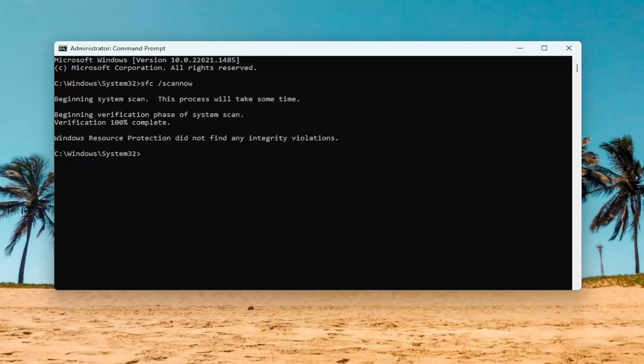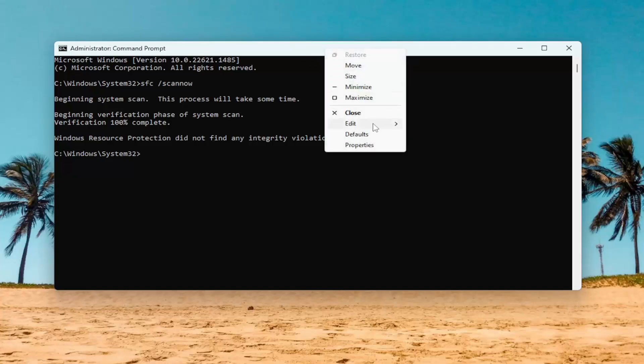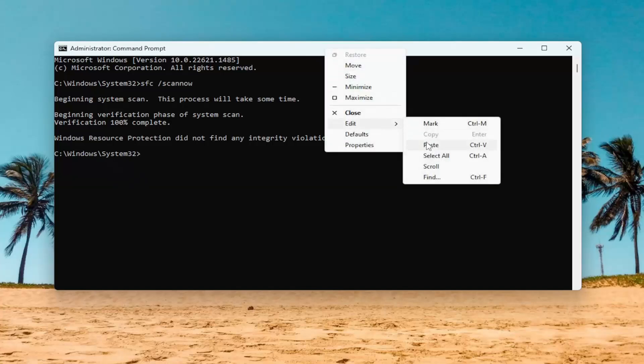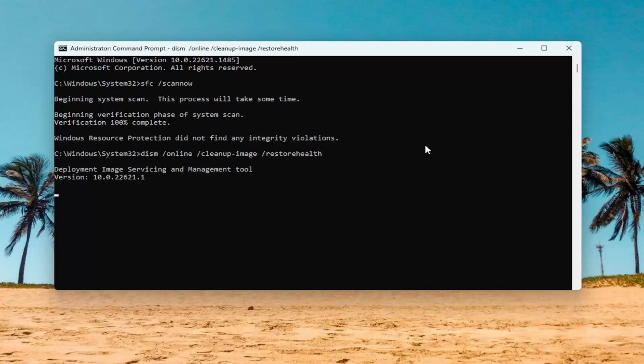Once that one's done, go ahead and copy the second command in the description of my video — it's a DISM command. Then go to the top bar of the Command Prompt window, right-click on it, select Edit, and paste it in. Hit Enter on the keyboard to run this command.